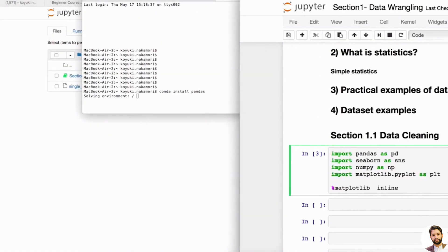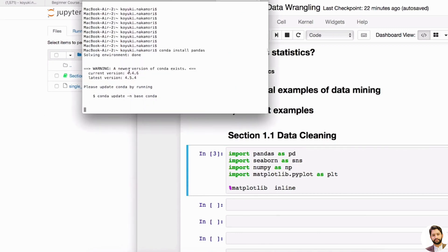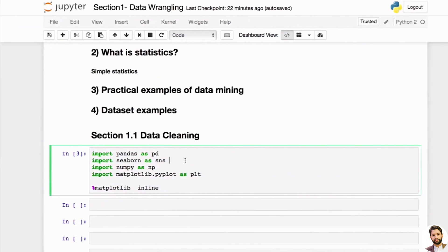After installation, the first and most important library is pandas. Pandas is very popular in Python — it allows you to manipulate data in a DataFrame format, which is pretty close to Excel. You get a grid format for your data, and it's very useful whenever you have a CSV file, a text file, or any local file you want to load and manipulate.